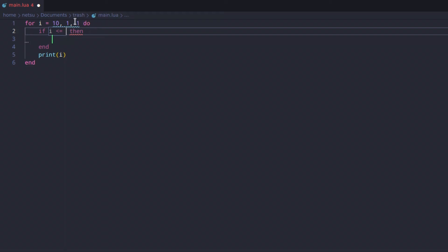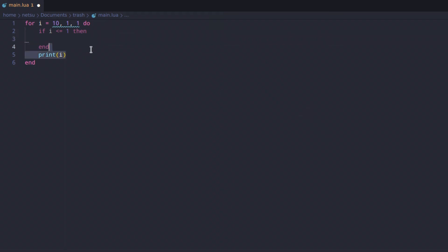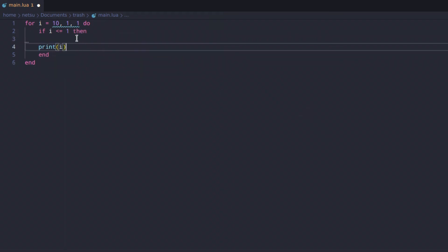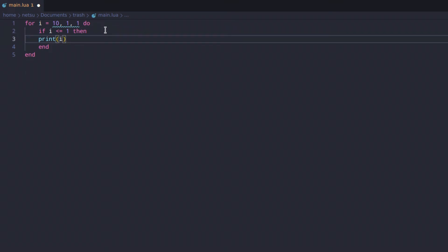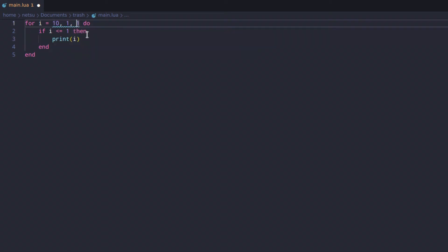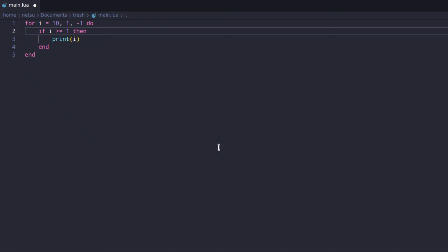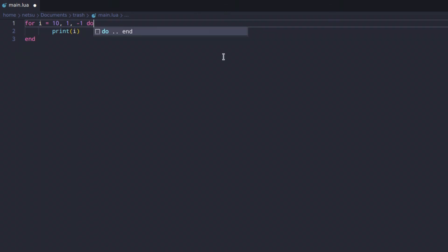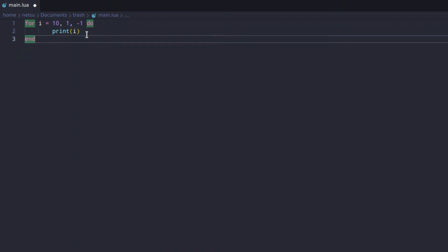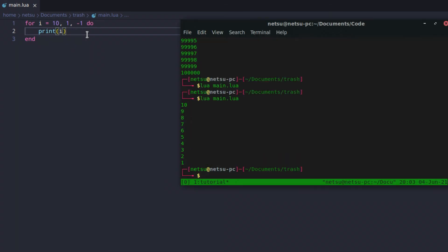So that invisible if statement checks if i is less than or equal to 1 — but 10 is not less than or equal to 1, so it becomes an invalid check. What we have to do is make the step negative, so it goes backwards. Now it understands: if i is more than or equal to 1, run. Let's run this and count backwards — now it goes from 10 all the way to 1.